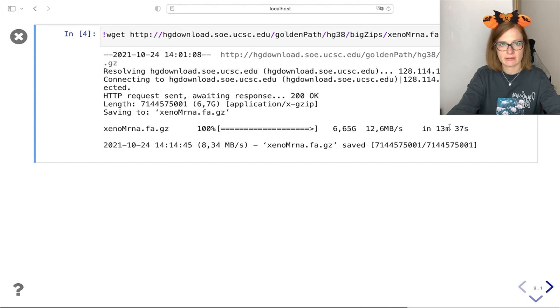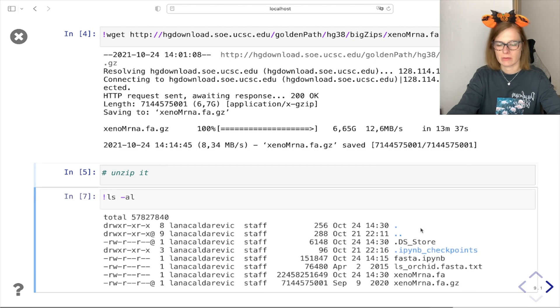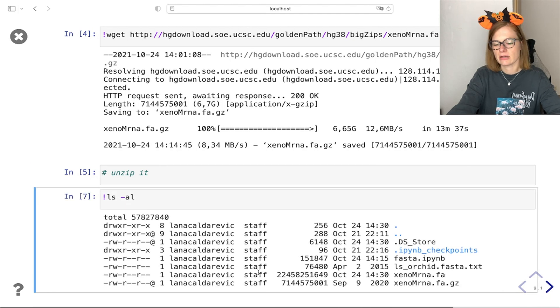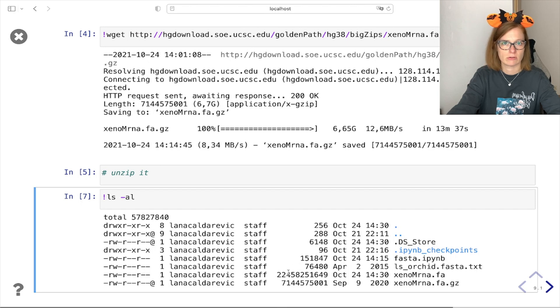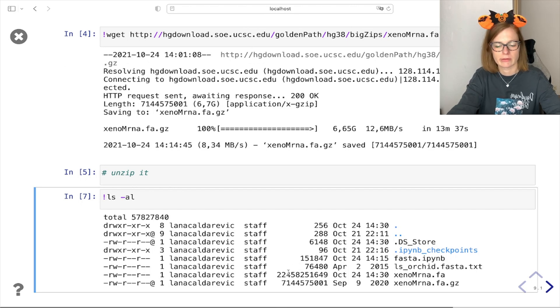After the file is downloaded we need to unzip it as it comes zipped. We can see here that the unzipped file has around 22 gigabytes which is probably more than fits into our memory.